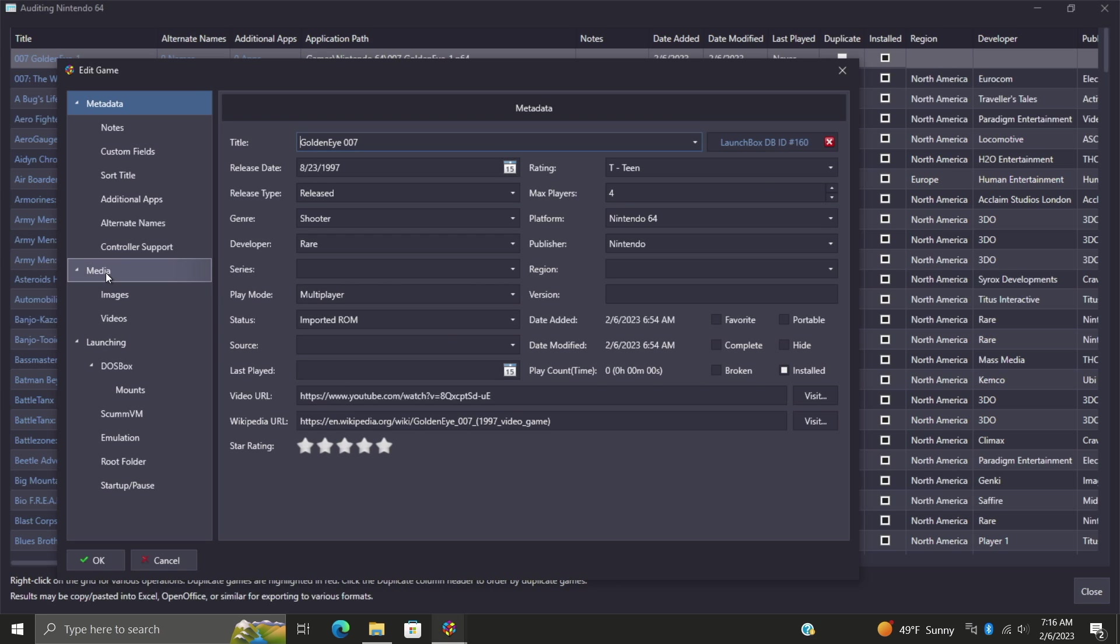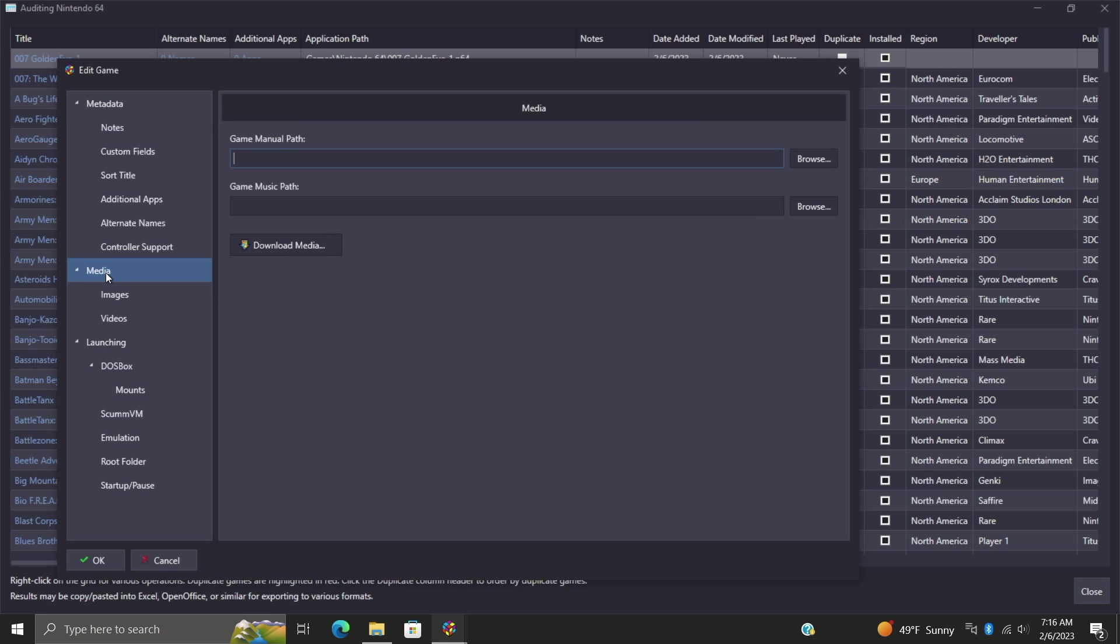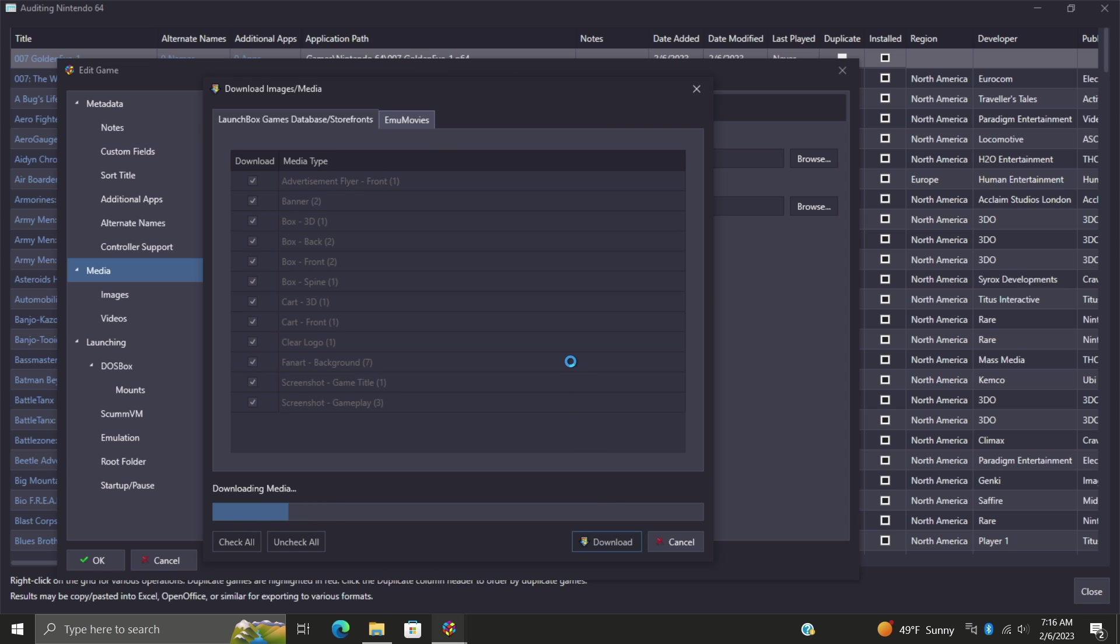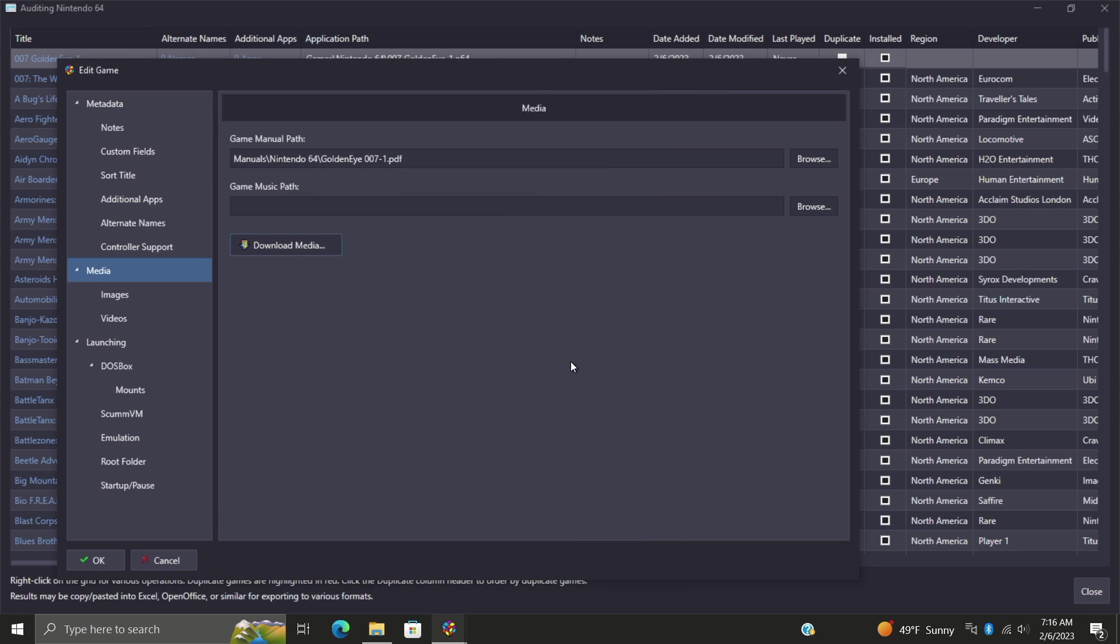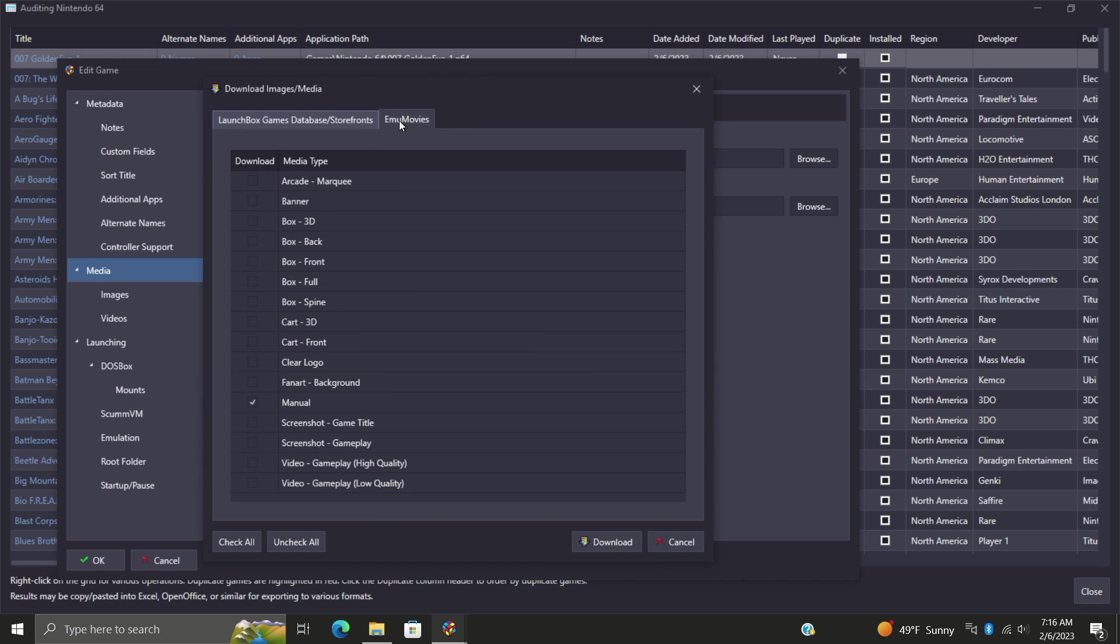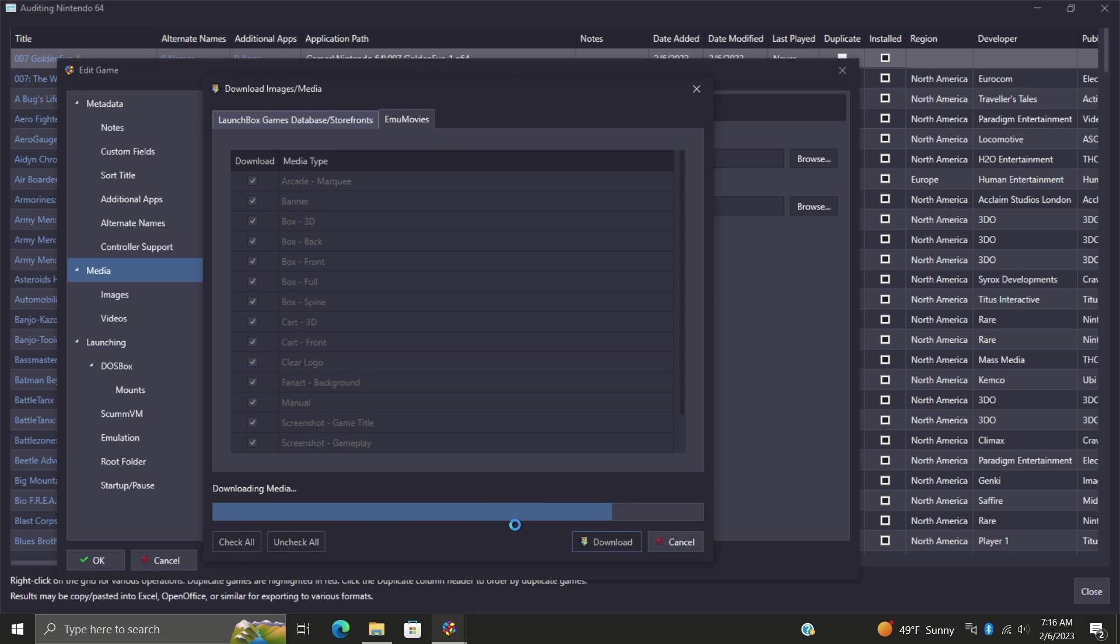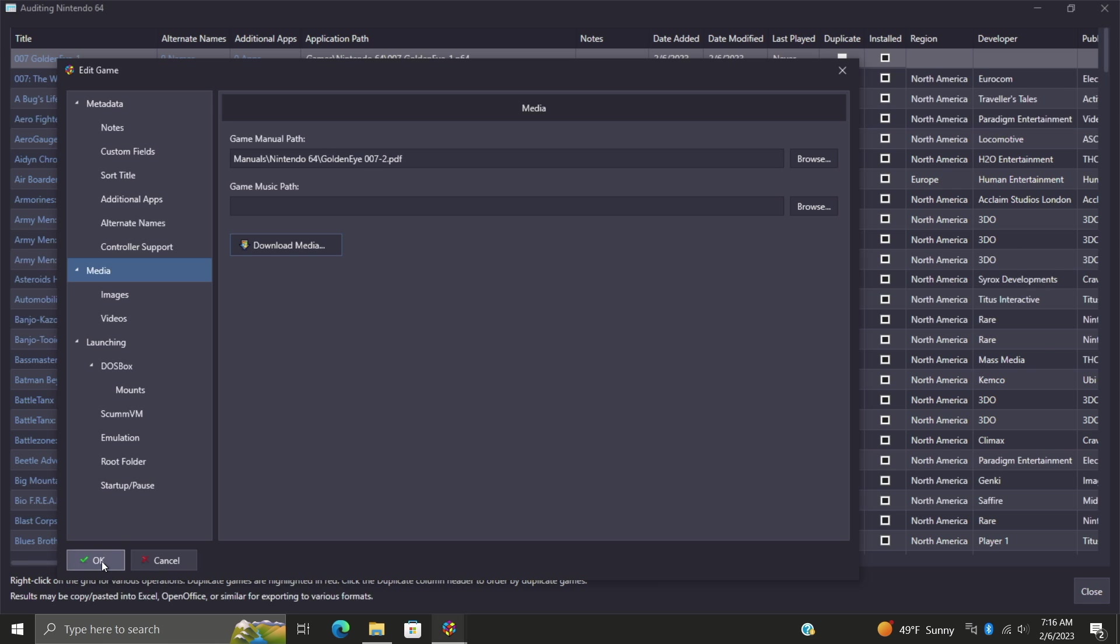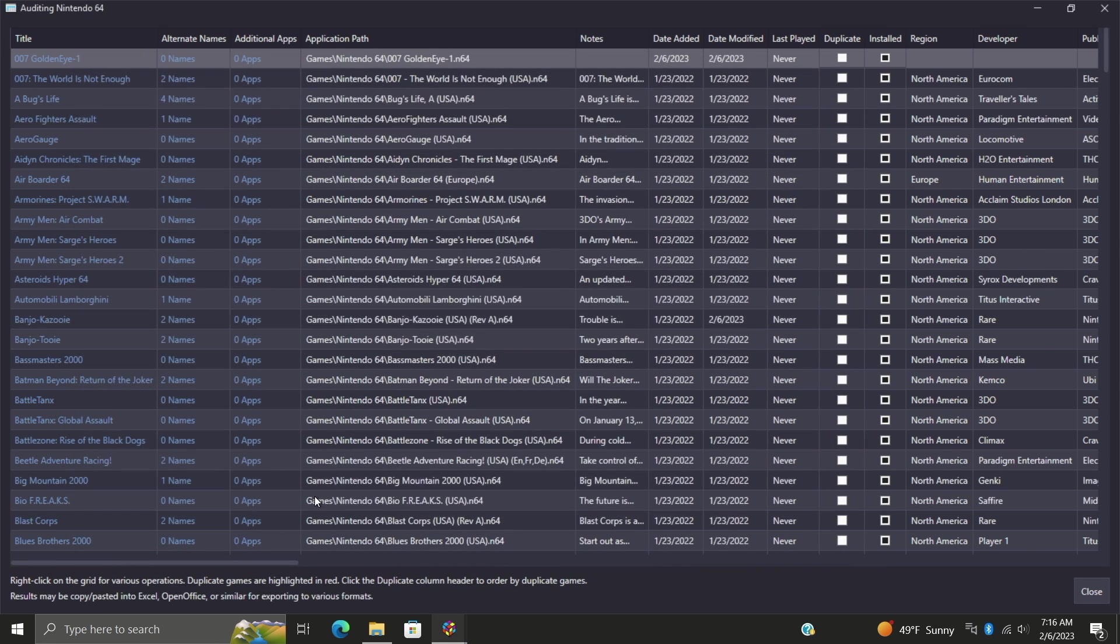Next up we want to get our images, so I'm going to go to media, I'm going to download media. I want to download as much as I can so I'm going to check all. We're going to download from the LaunchBox Games Database. I'm going to do this one more time because I do want to download everything from EmuMovies also.